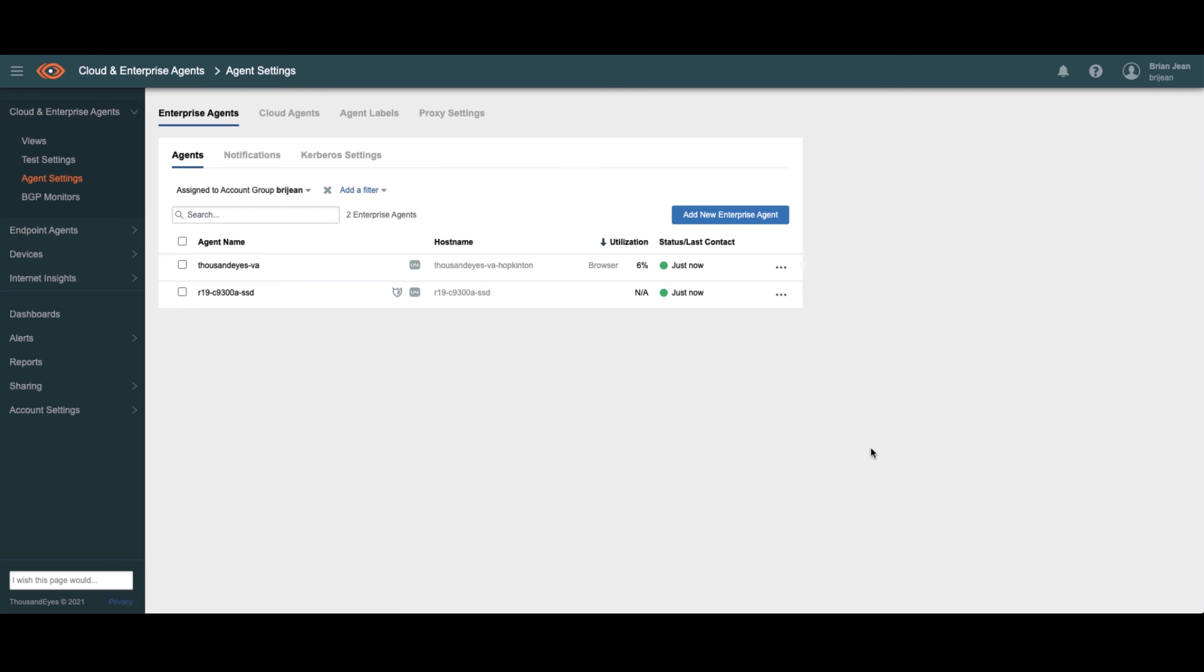As you can see, the agent's come online. It's been upgraded and fully registered, and it's ready to go. You're now ready to go ahead and run some tests on your newly installed agent.